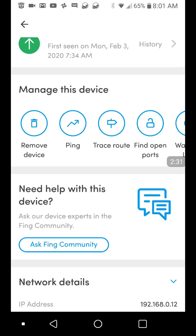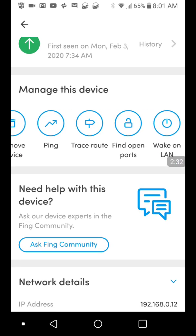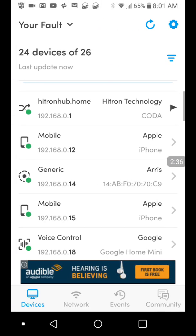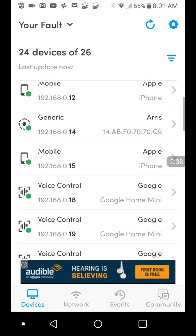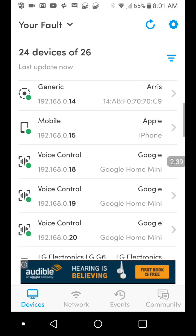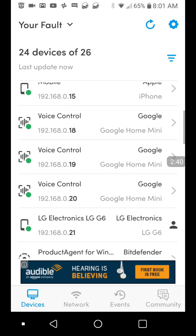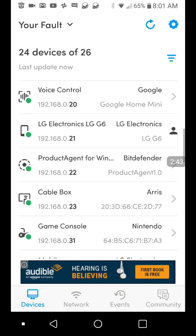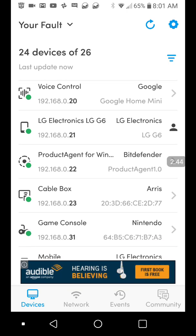So you can see everything going on. You can ping, remove devices, wake on LAN, all kinds of fun stuff. Yeah, it'll show you absolutely everything that's on your network. You can see my Google Home Mini.